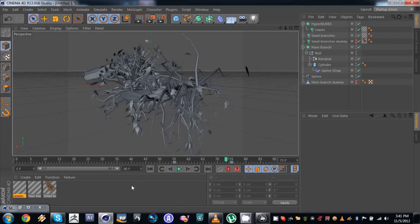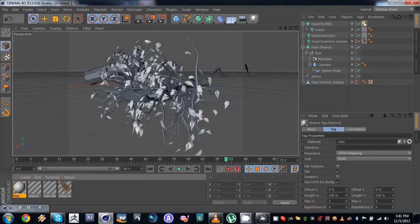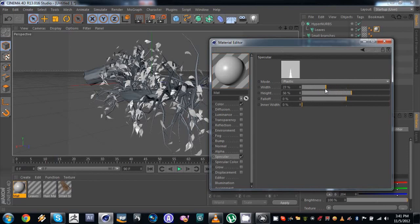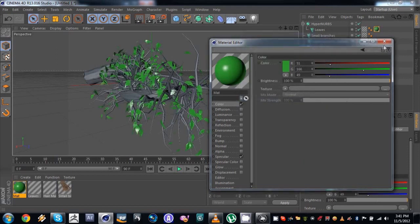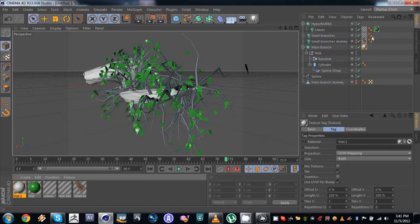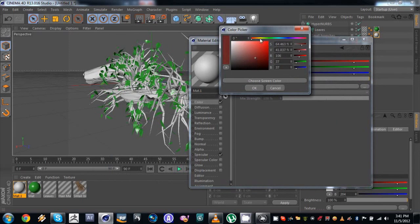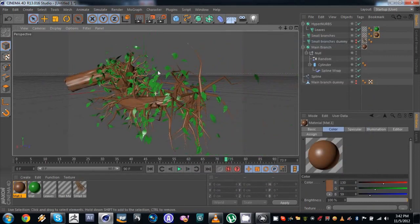If you want to change the materials for the leaves and branches, just make a new material and drop it on the HyperNerbs or the leaves after the hair material. You can make it whatever material you want. I'm gonna add a little specular and make it green for the leaves. For the main branch and smaller branches, we're gonna make a brownish material kind of look with a little specular. And yeah, this is what we end up with.